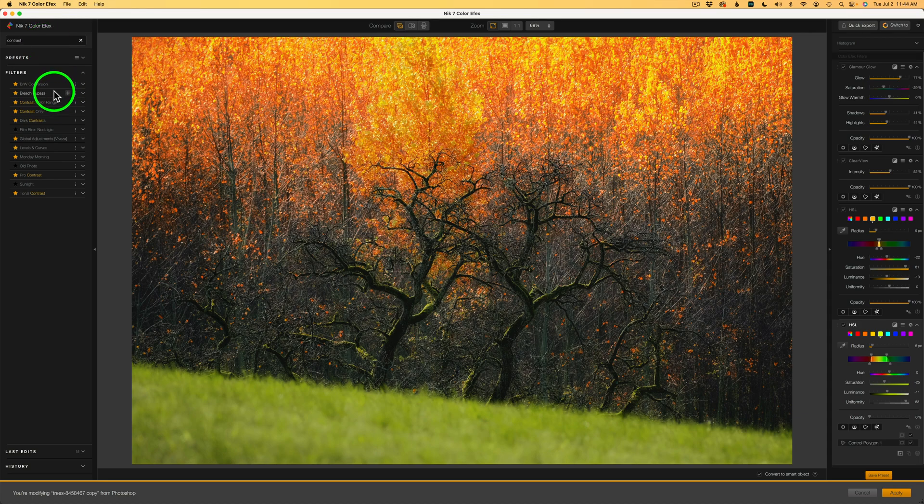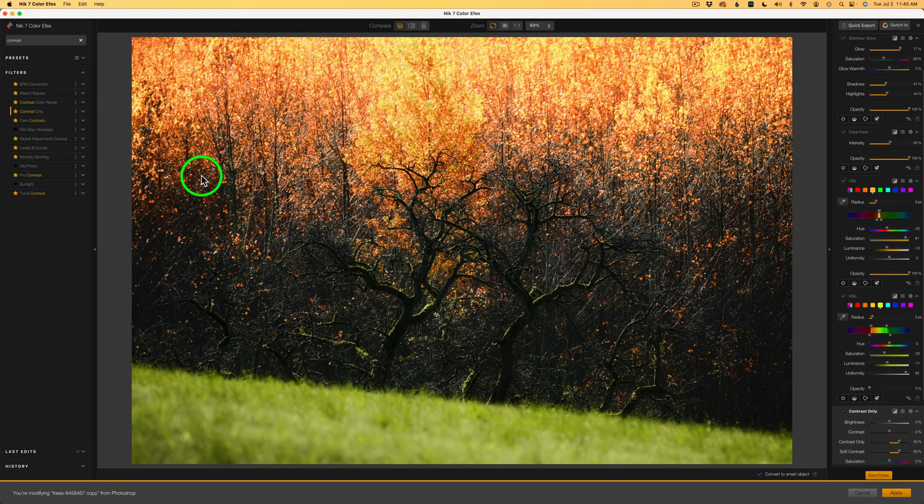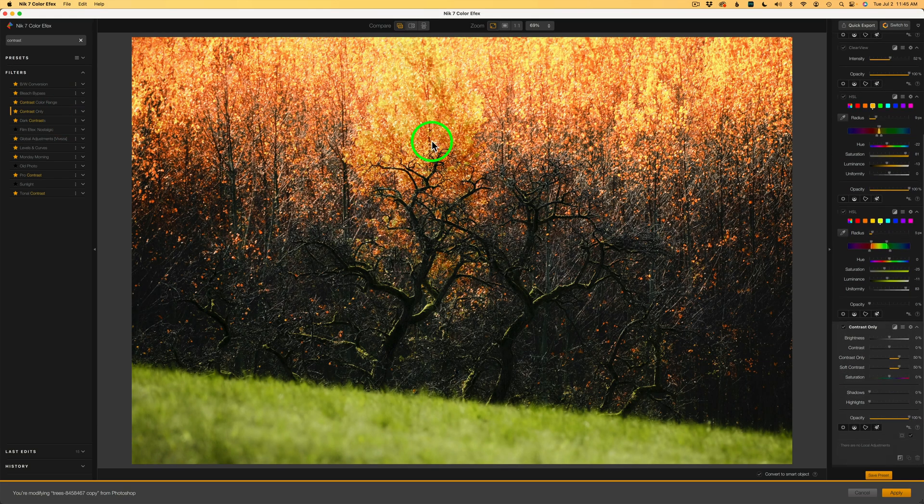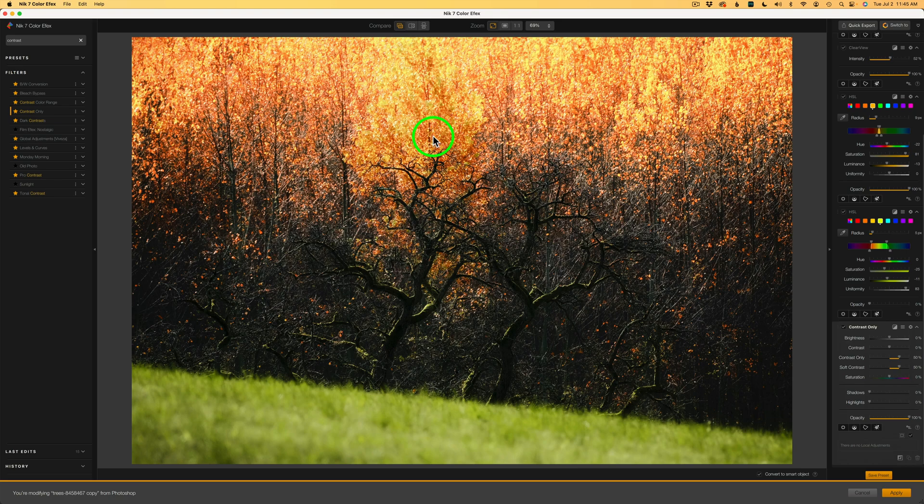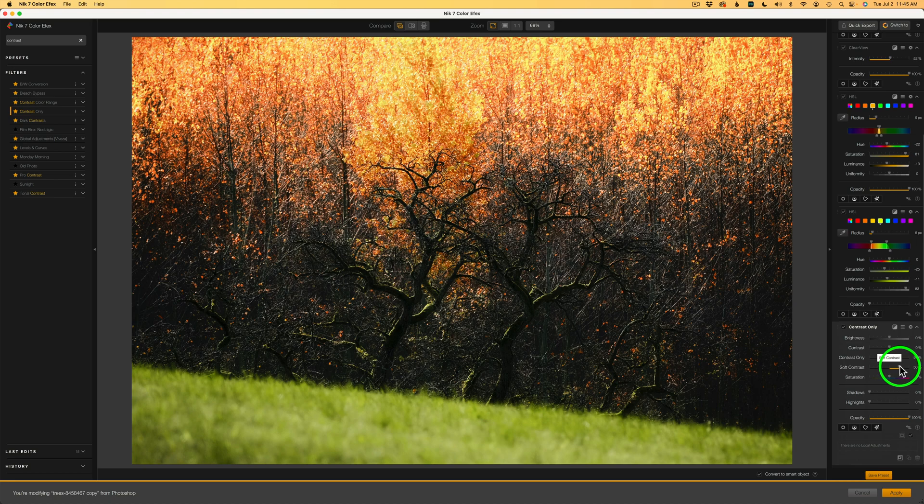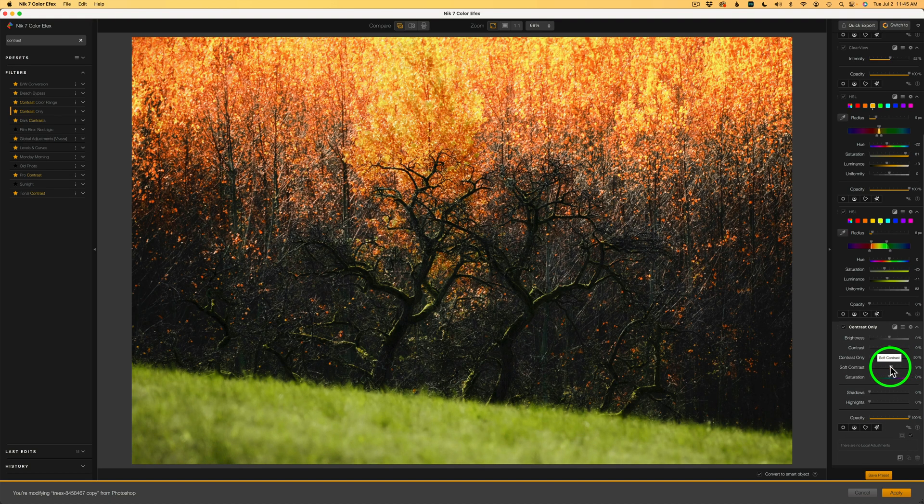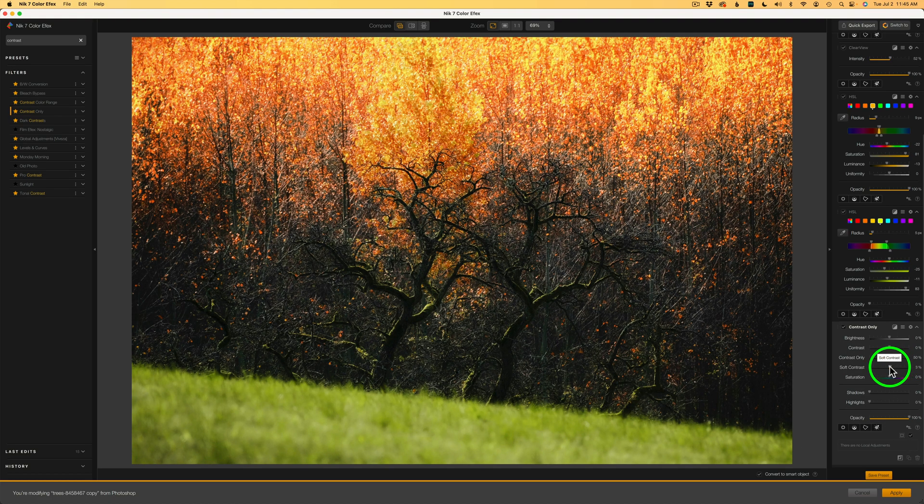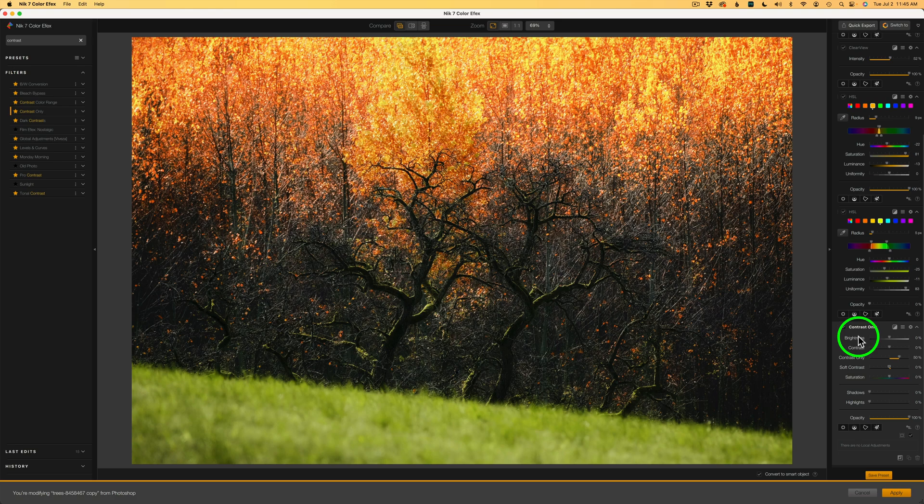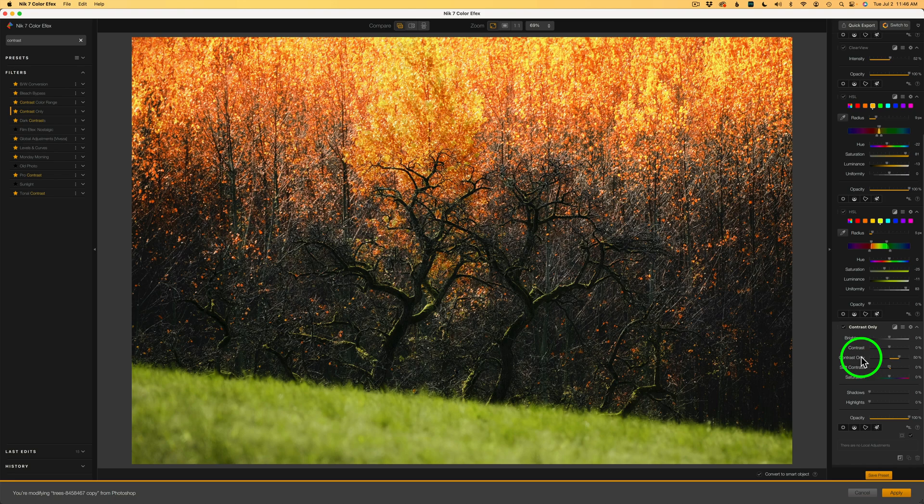Now, the one I'm looking for is contrast only, which only deals with contrast. It won't alter the color. So I'm going to click the plus and add this. And you'll notice we've lost some of the saturation. And the reason for that is the default setting. It's the soft contrast. I'm going to drag this back to zero. I don't want any soft contrast. And we have a bunch of different sliders here. Brightness, a standard contrast adjustment, a contrast only, which will not affect color, and then soft contrast and saturation.